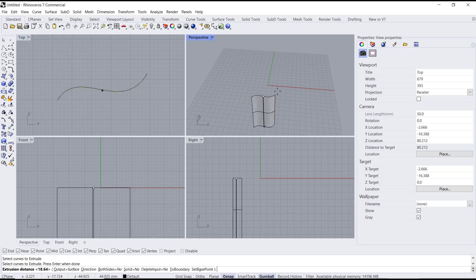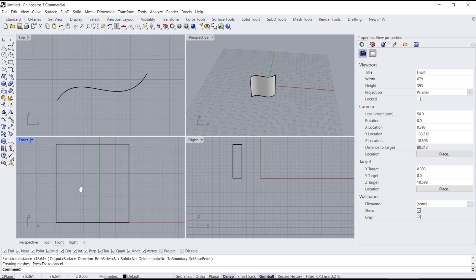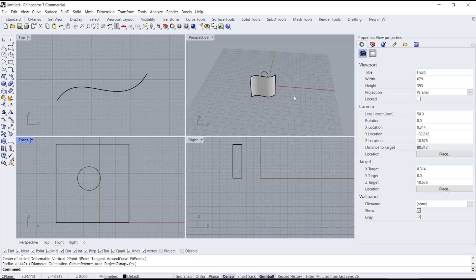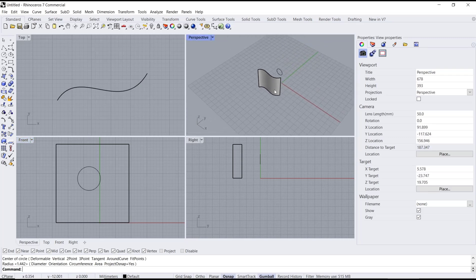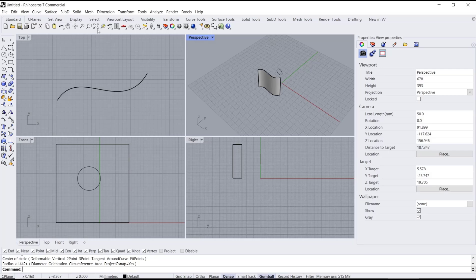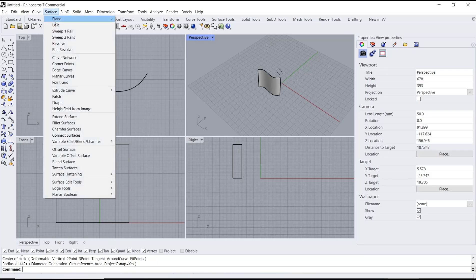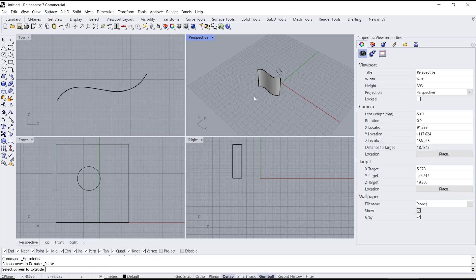Then I will create a circle. You can use the Circle tools here. Next, use Extrude Curve to extrude the circle. You can select in your Surface menu, then go to Extrude Curve and click Straight.